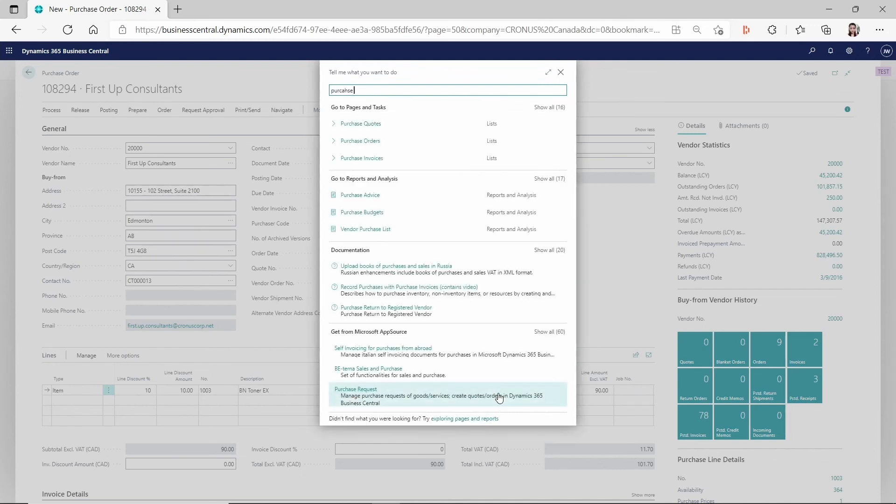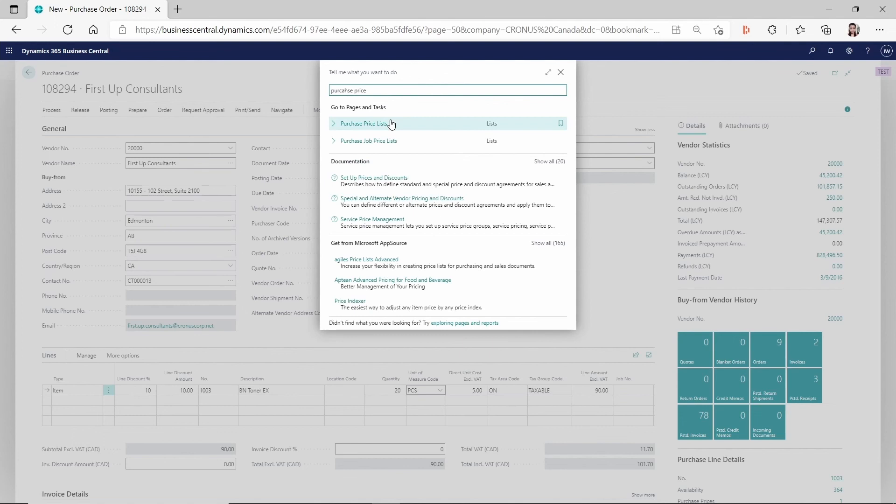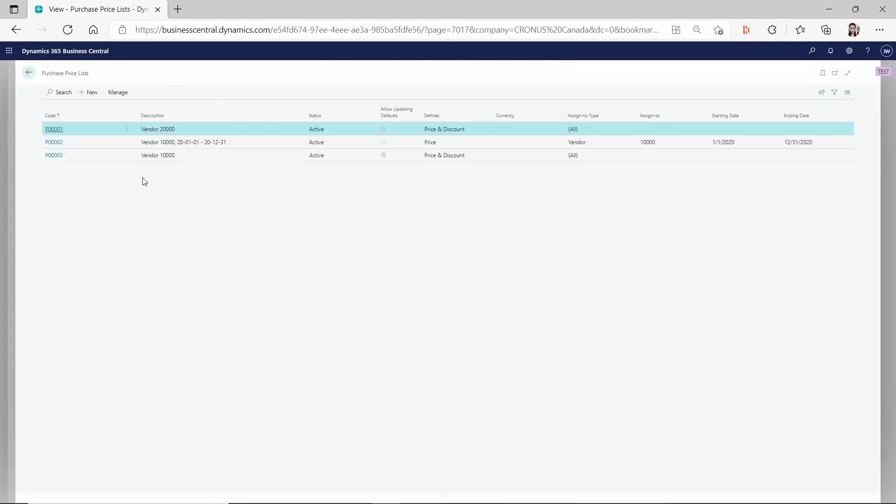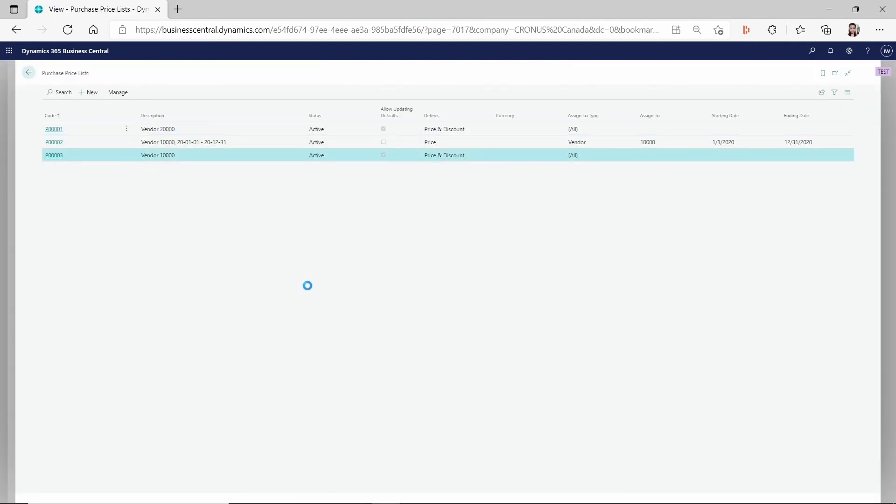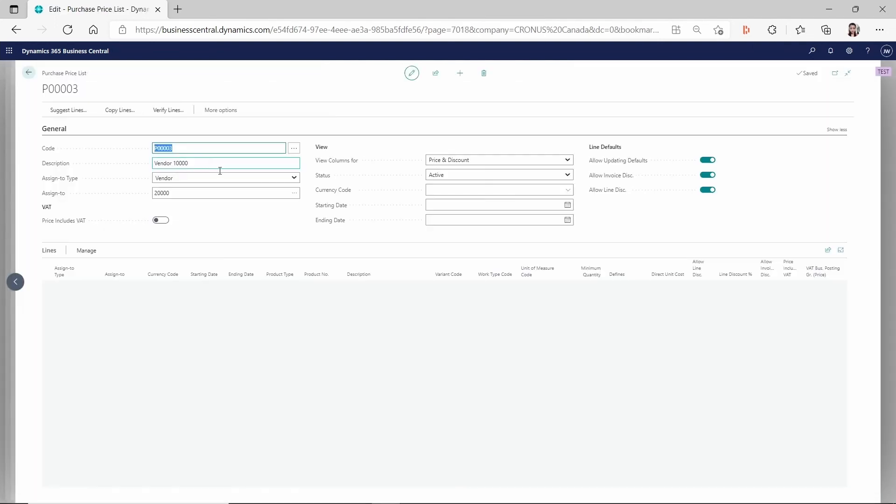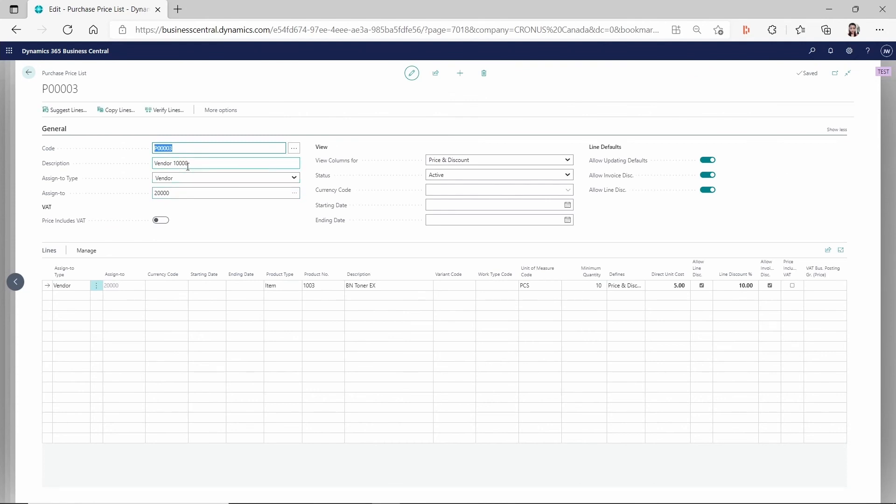Because for this purchase price list, we specifically set up for this vendor. So if you look at this purchase price list, so even on the description it says vendor 10000, but actually the vendor we assigned it to is 20000. And this is for the item 1003. And so this item, we are getting 10% line discount if we are ordering more than quantity 10.